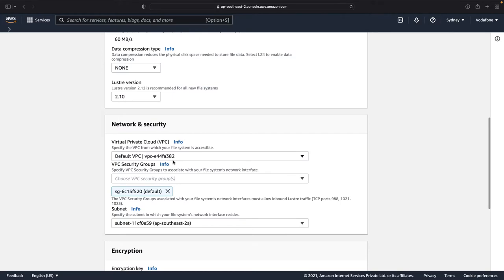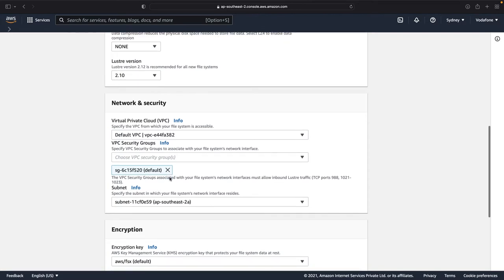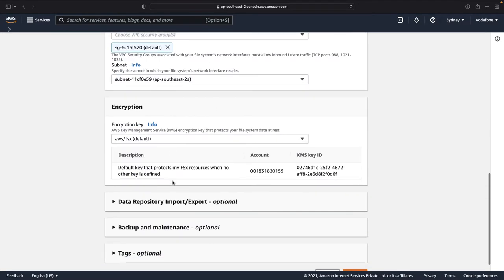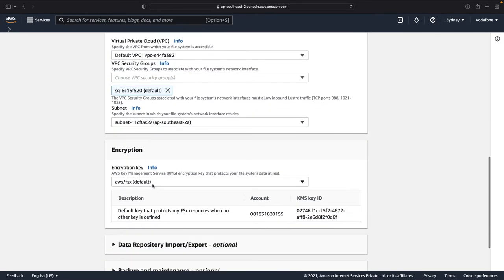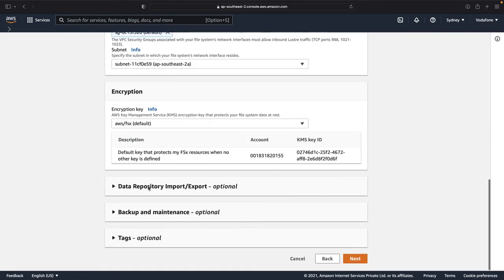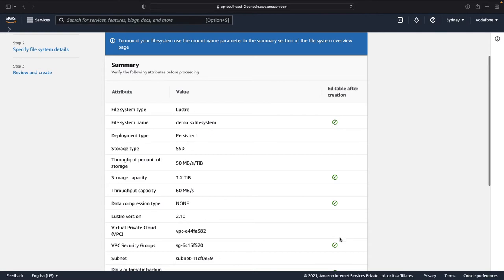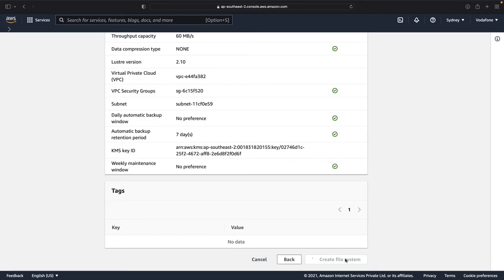I choose the VPC where this FSx file system will be deployed. You don't have to change the security group; we'll change its inbound rules afterwards. Keep the subnet at the default value and keep all the other settings as they are, including the encryption, because your data will be encrypted at rest using the default KMS key. Once you choose all these values and accept the default parameters, click on Next, review all the parameters, and click on Create File System.